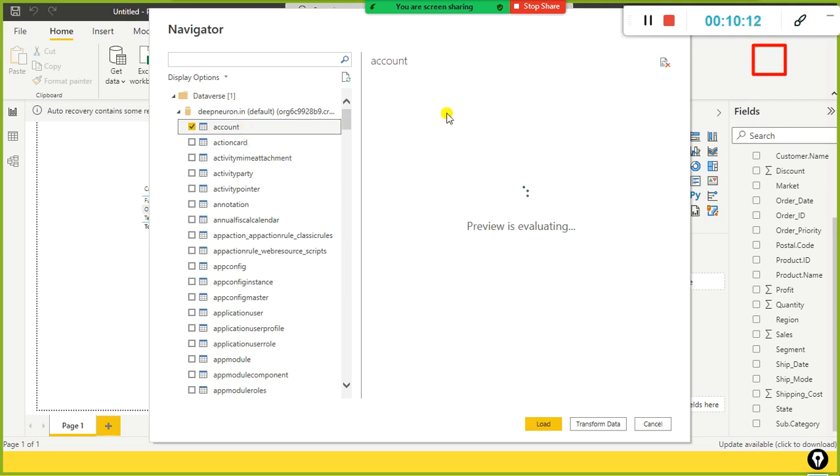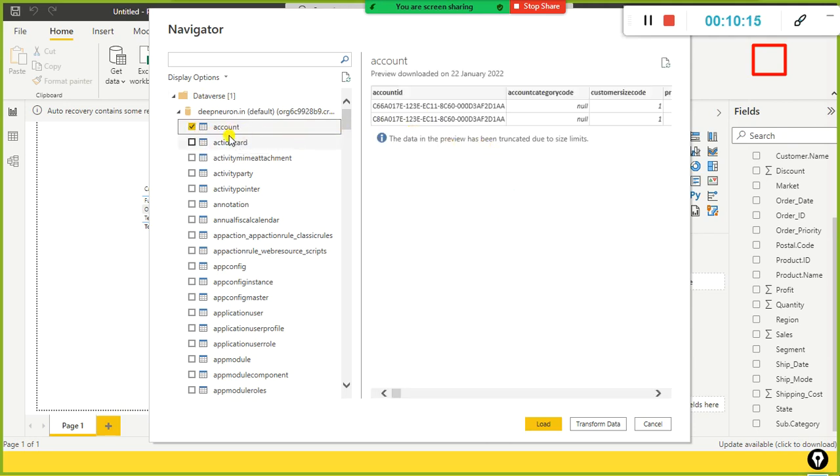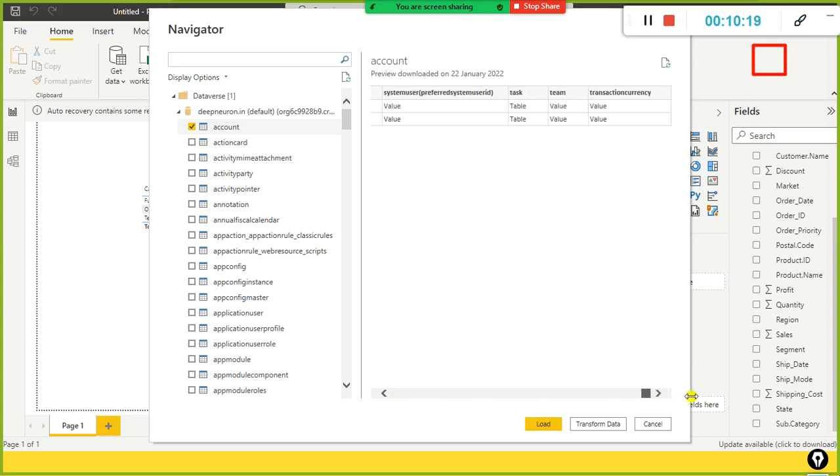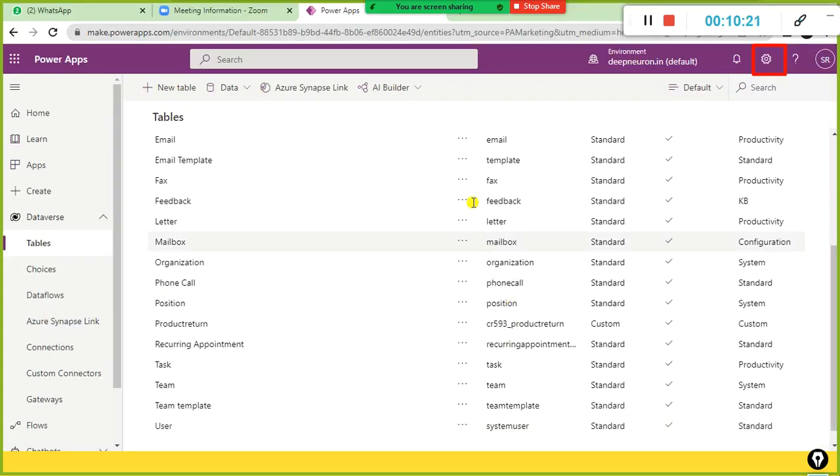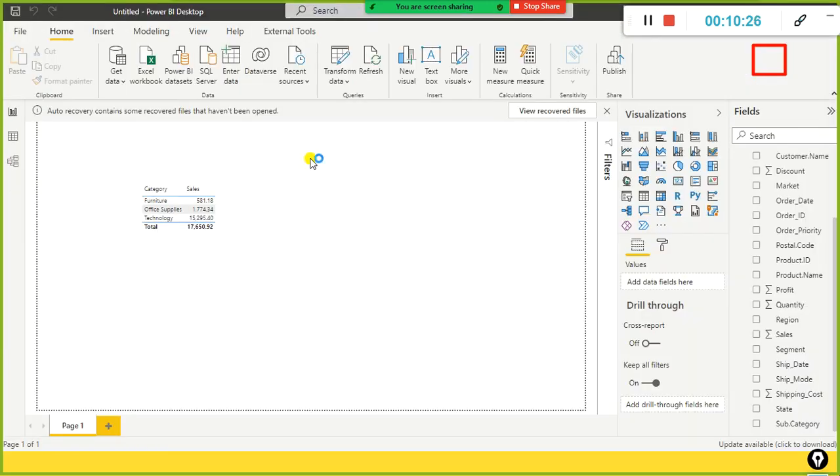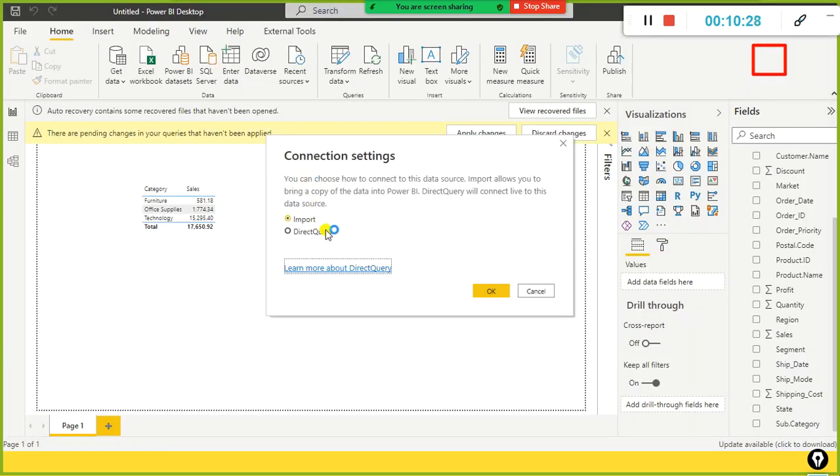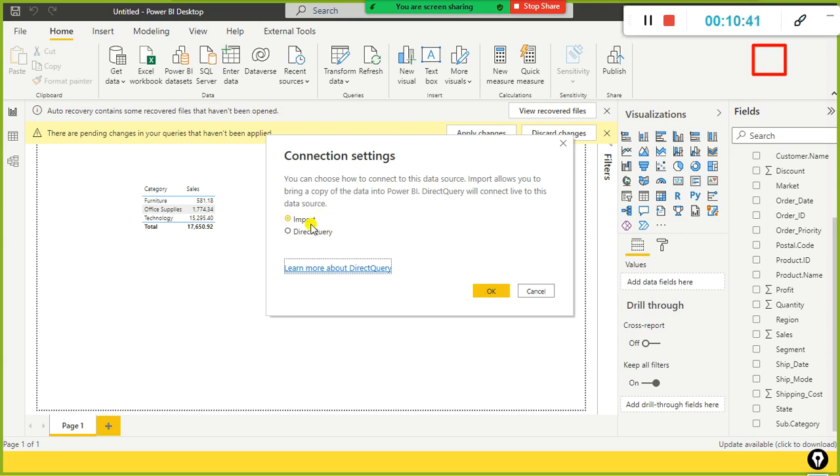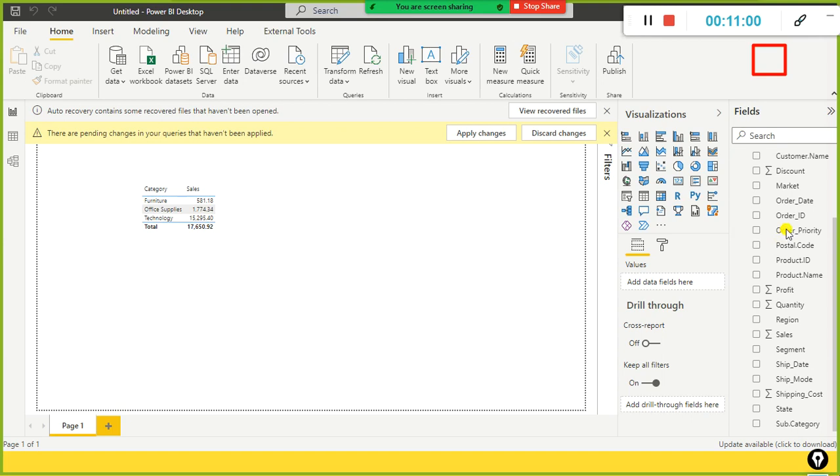In the preview data window, it will show the data that are available as part of the account table. We can see only two records are there, but so many columns are there. I just click on load. It is loading the data. So there are two options available to load the data into Power BI desktop. One is import, other one is direct query. Let us not worry about these things. Let us go by the default import mode. I will explain you later about these two types. In addition to that, there's another connectivity type, live connection. We will explain it later. At this moment, I simply click on OK to import the data into my Power BI desktop from Dataverse.